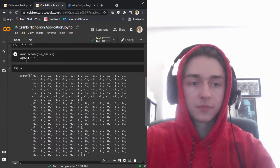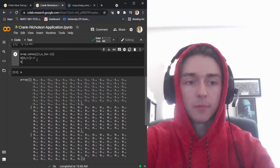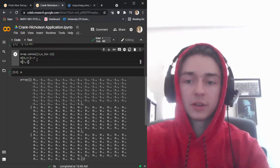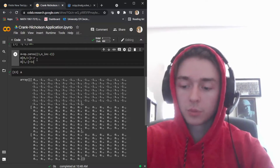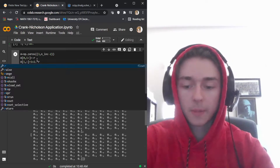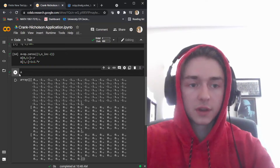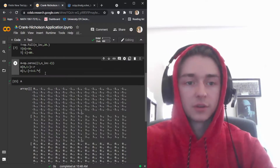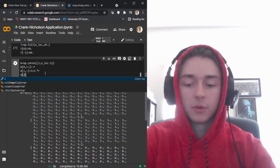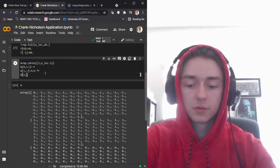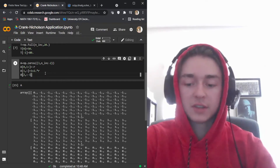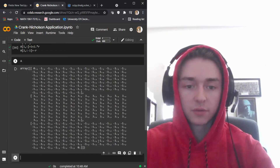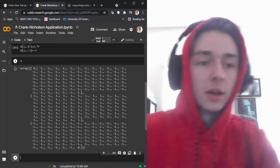Next we set the main diagonal from the first to the last node equal to 1 plus 2 times r. Then the lower diagonal from the beginning to the last index is set to negative r as well. So showing A now gives us negative one for the upper, negative one for the lower, and three for the main diagonal.